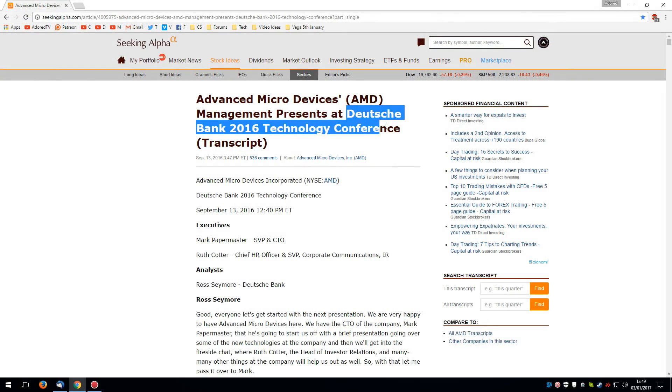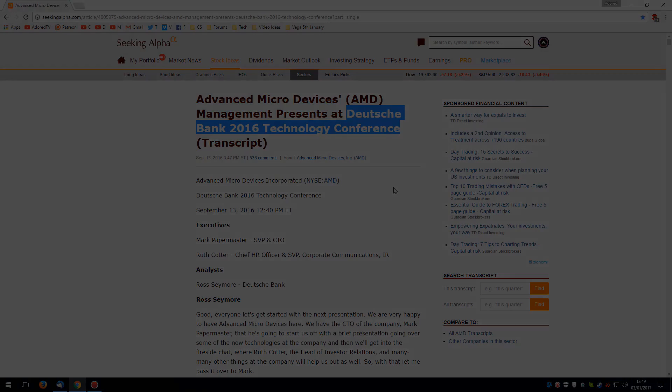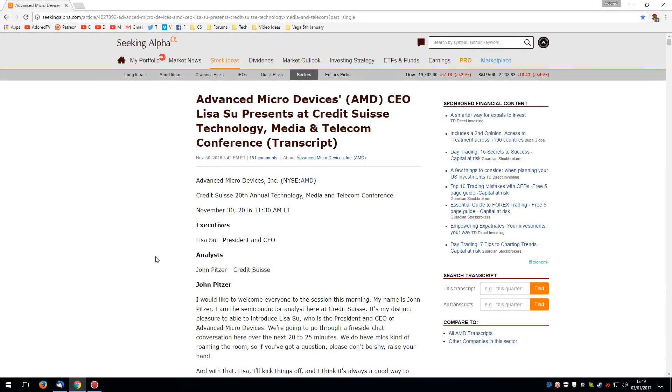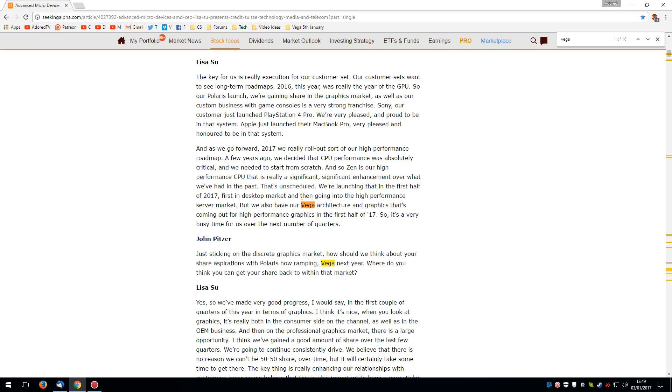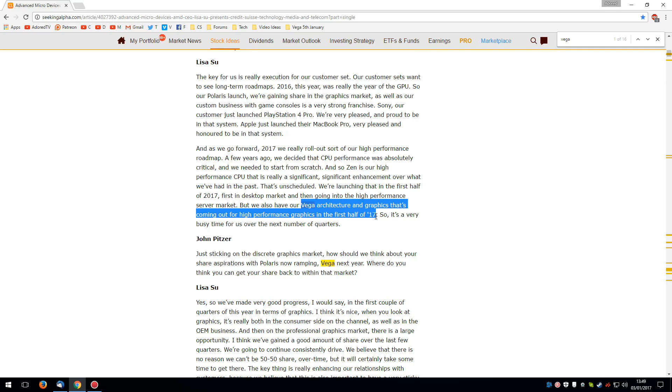At the end of November, however, Lisa Su, AMD's CEO, presented at the Credit Suisse technology, media and telecom conference. And once again, when asked, she again reiterated the first half of 2017 for the high performance graphic market. Normally, when they talk about the first half, what they really mean is the second quarter. So between April and June. And this makes sense because we're all expecting Zen in the first quarter. That is between January and March.